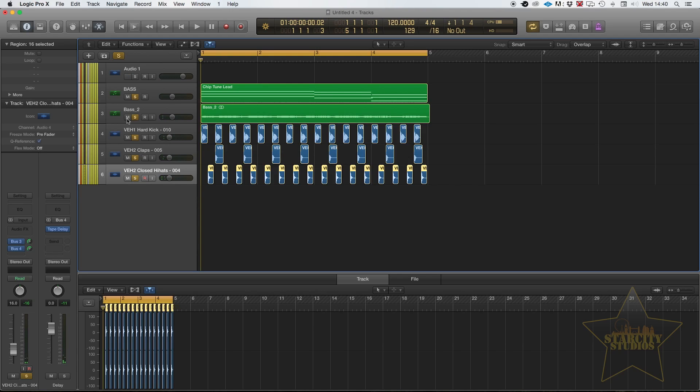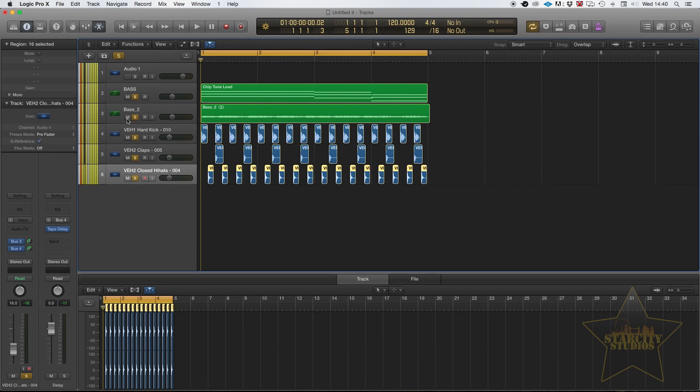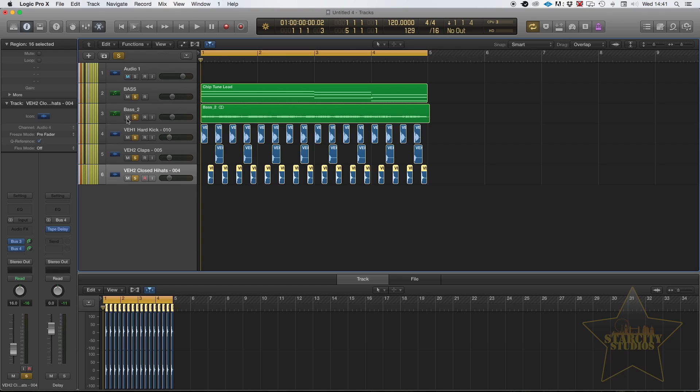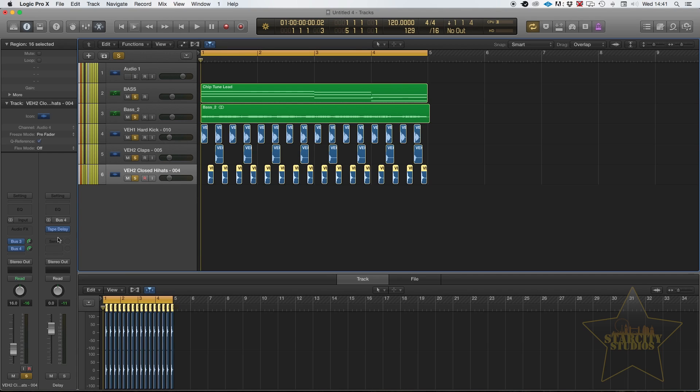So that is essentially how you add reverb or delay or anything else for that matter to a bus and how you then apply it. As I mentioned before the reason why we do this is simply to save CPU and to give us that all in one room feel particularly for our instruments groups. So you may want to use one unit for your drums, you may decide to use another reverb unit for your synths, you may decide to use another reverb unit for your bass or piano or something like that. And so we can have essentially three or four different buses with different units on but they are sitting separately as rooms of their own in their own right.